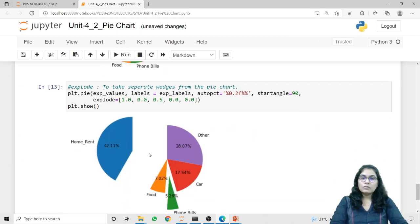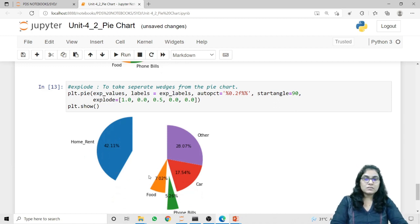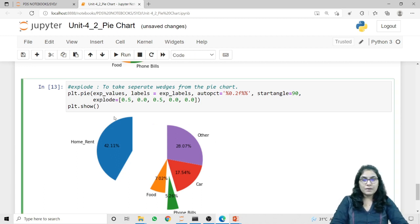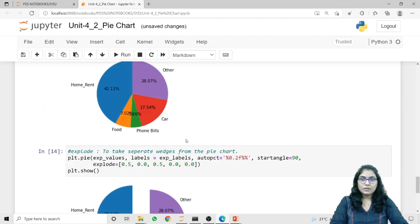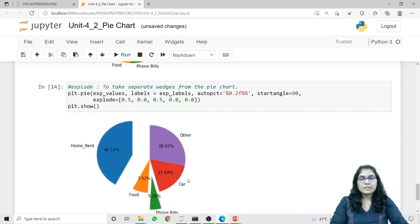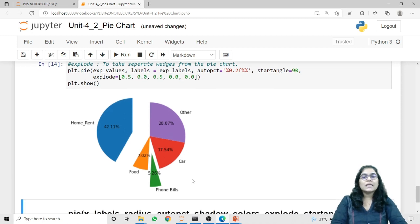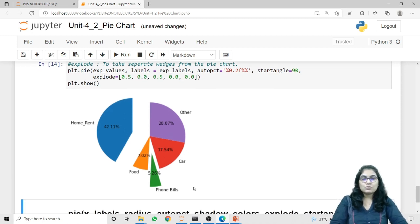If I pass 0.5 here, the distance is relatively lesser than the previous one. So in this way we can use the explode parameter to highlight or to separate a particular wedge from our Pie Chart.